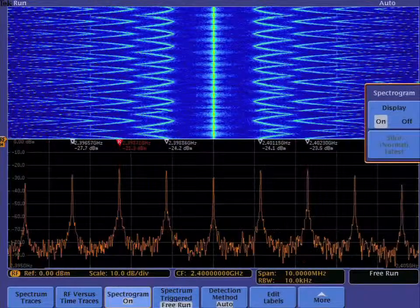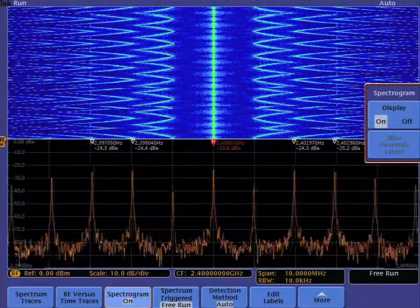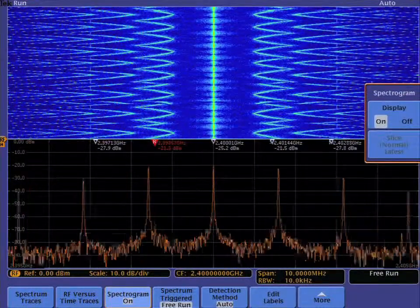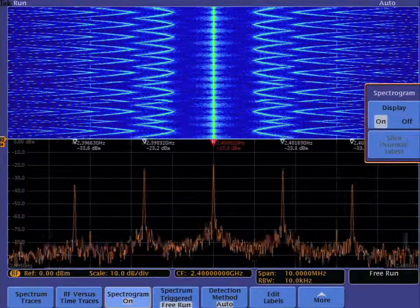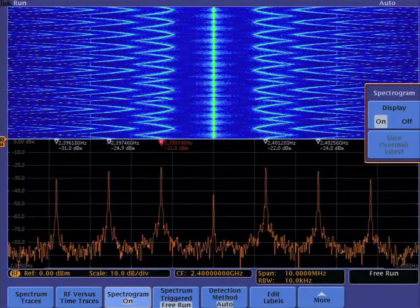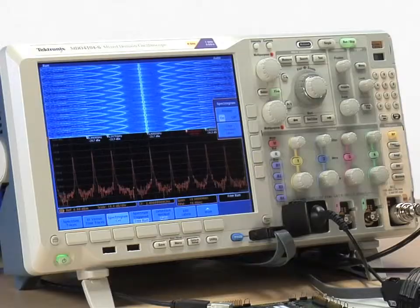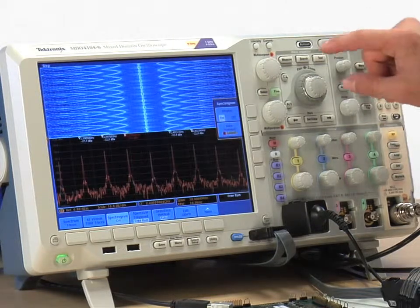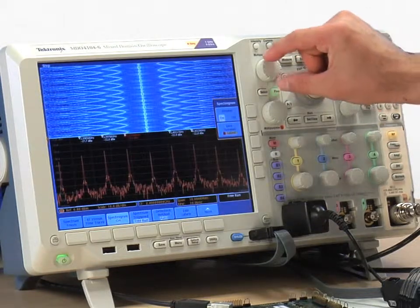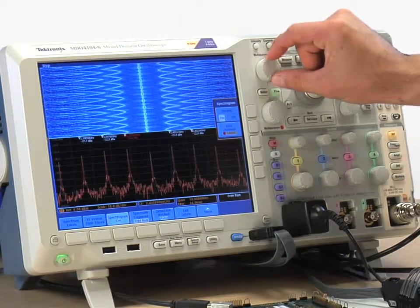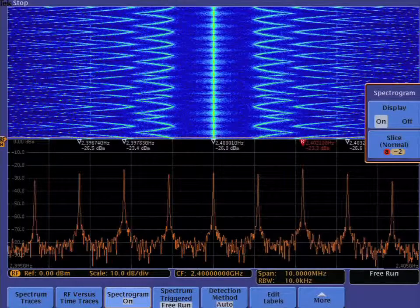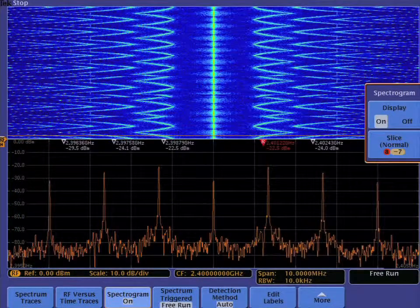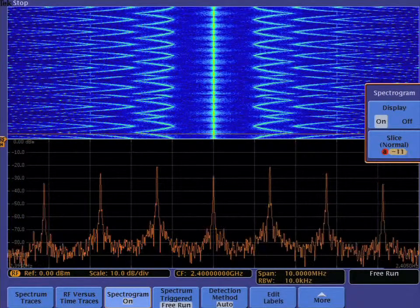Notice how faint signals are easily seen in the spectrogram. You can view how the spectrum changed over time by looking back in time through the spectrogram using the spectrum slice control which has been assigned to the A multi-purpose knob.